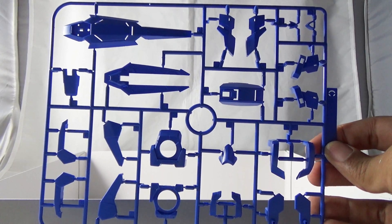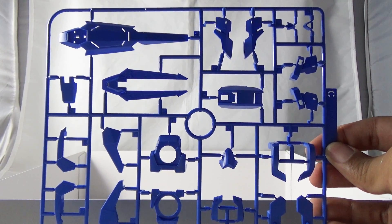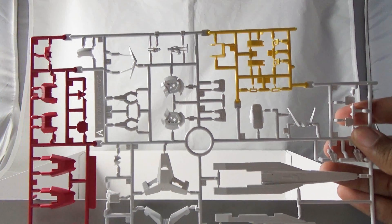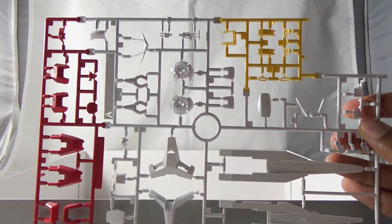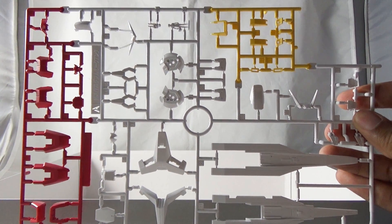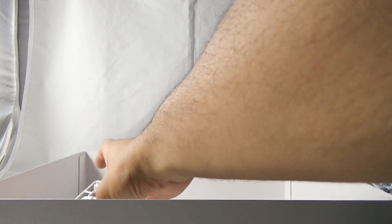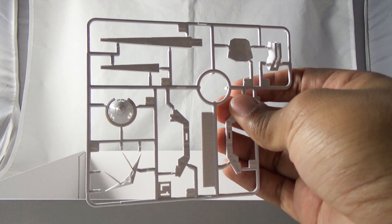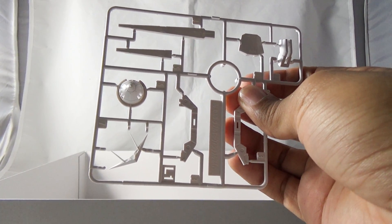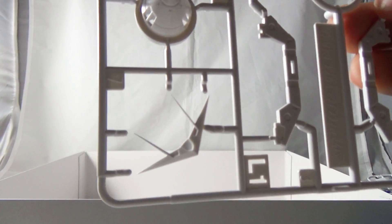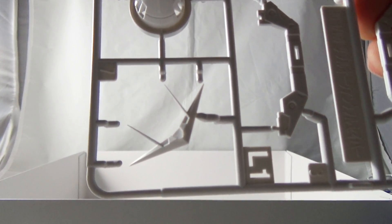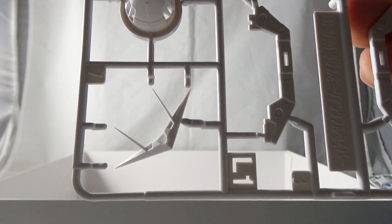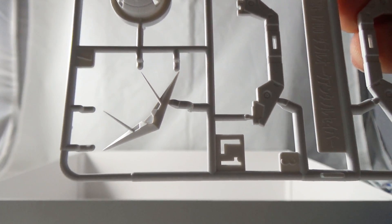We have Runner A which is the same Runner A that you would be getting in the Double O Quanta. One cool thing about this though is that you get an L1 here. You'll see on your bottom left that you'll be getting within this kit a brand new V-fin.